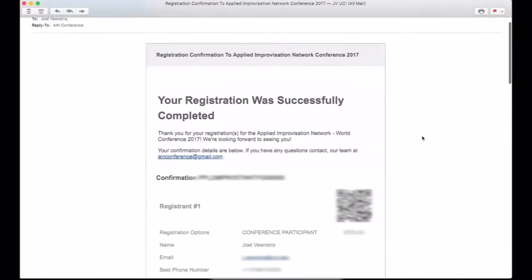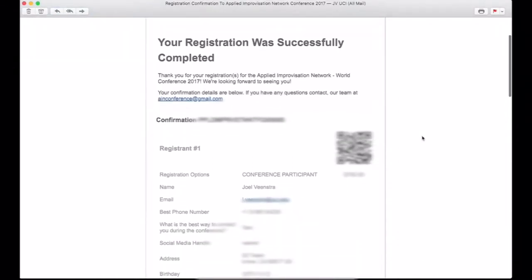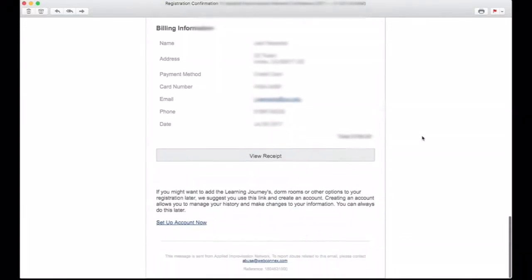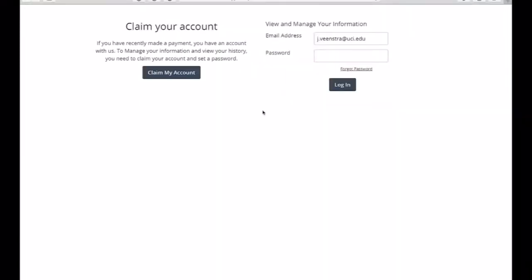When you find that original registration, you will be able to scroll down to the bottom of that email and find a link that says Set Up Account Now.